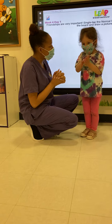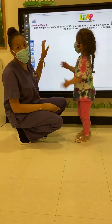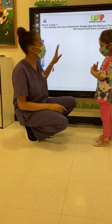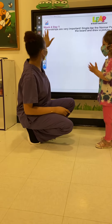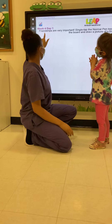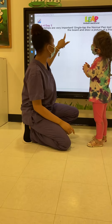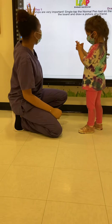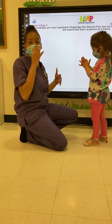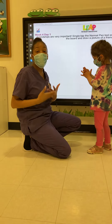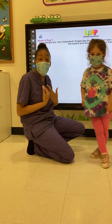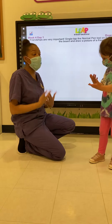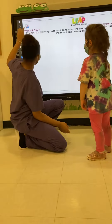Are you ready? Okay, because I am. So friends, what we're going to be doing is we're going to draw a picture of a friend that we miss. Because on this particular interactive worksheet, it says friendships are important. Single tap the normal pen tool on the upper left hand side and draw a picture of a friend. And because of what's going on, we really miss our friends. We're going to take the time out to draw a beautiful picture of our friend that we miss at TLE. Are you ready, Elisa?